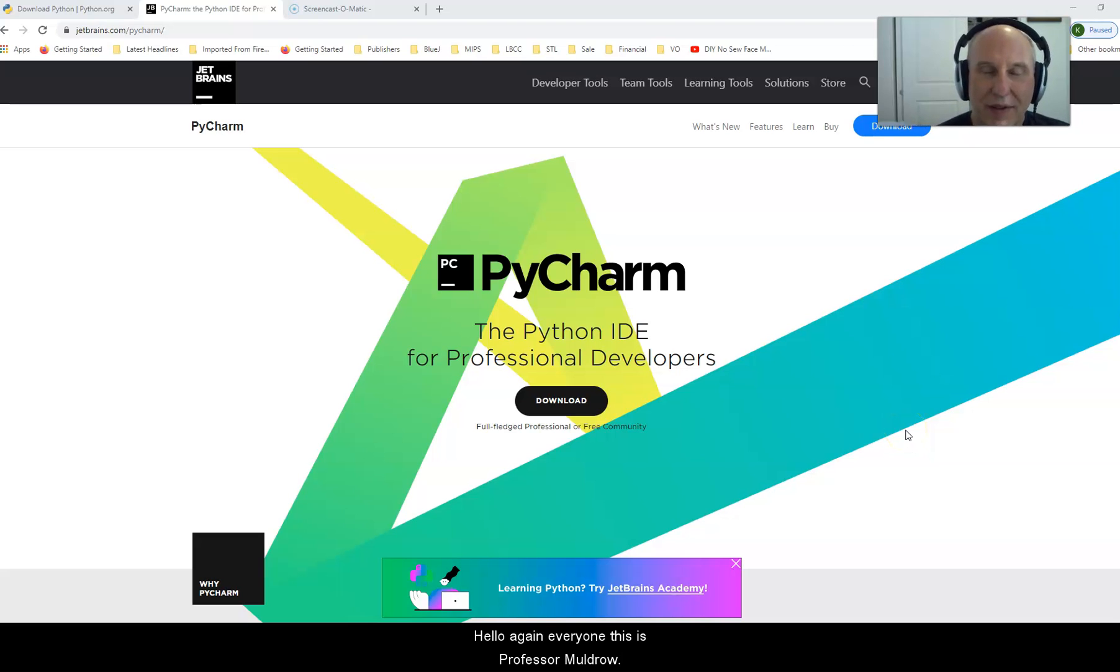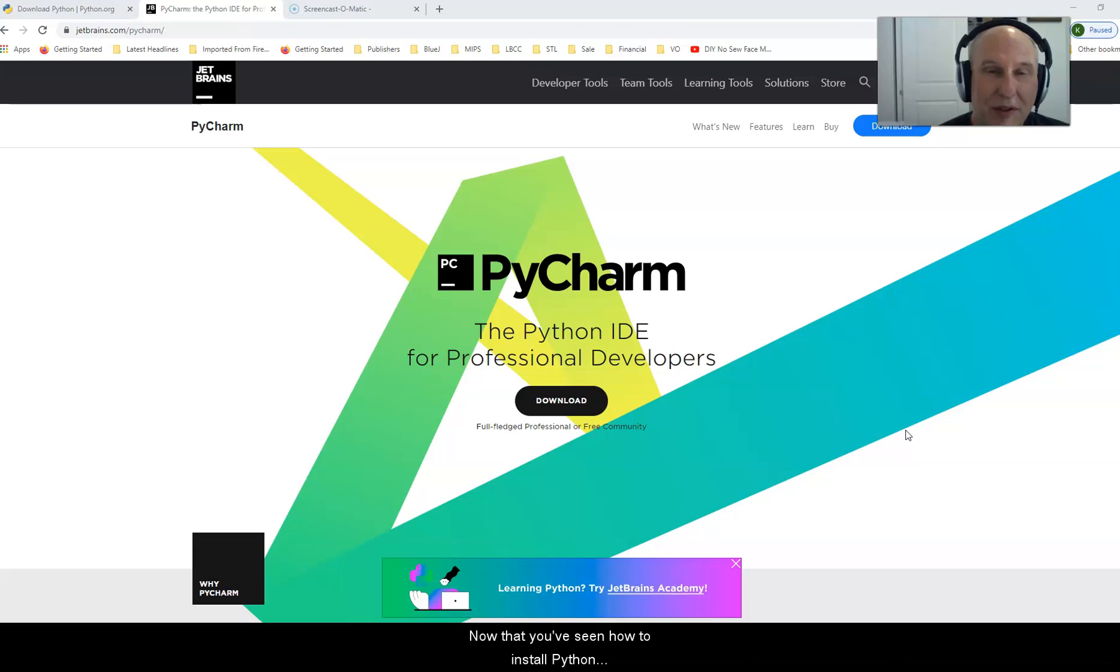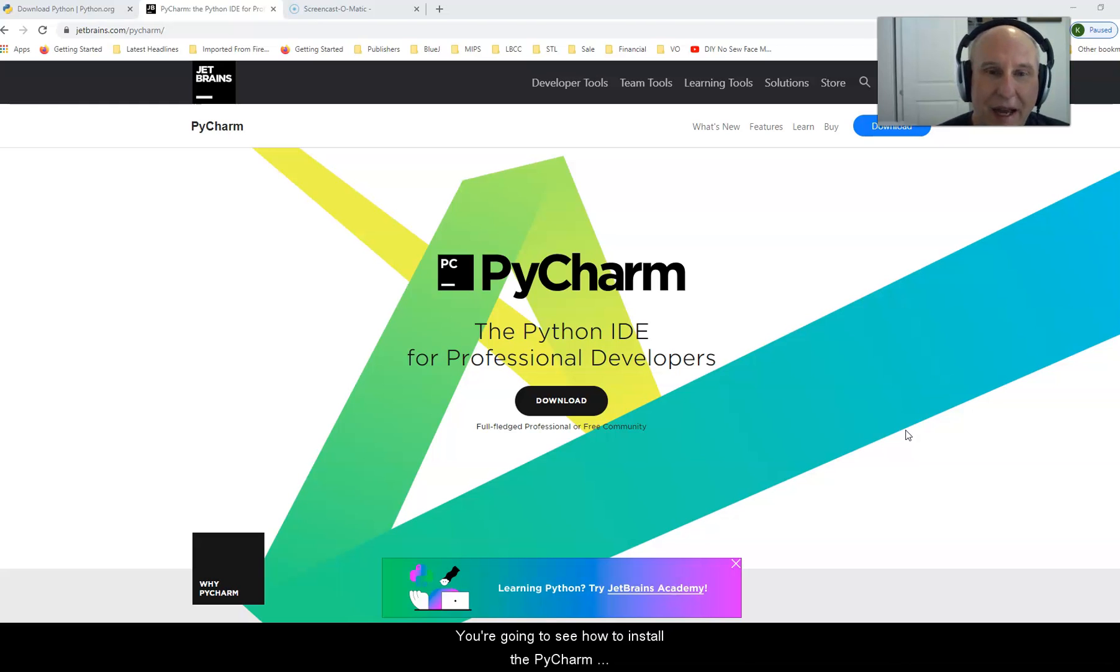Hello again everyone, this is Professor Muldrow. Now that you've seen how to install Python, you're going to see how to install the PyCharm development tool.